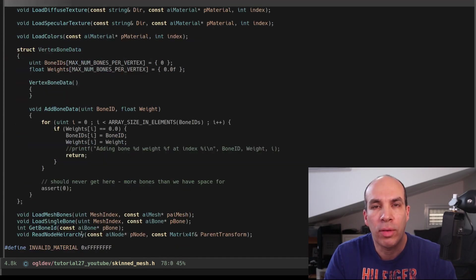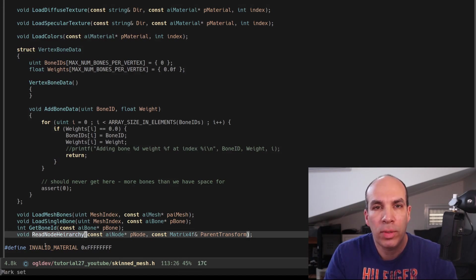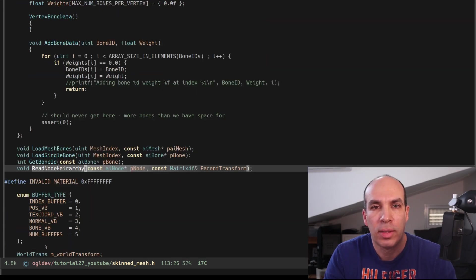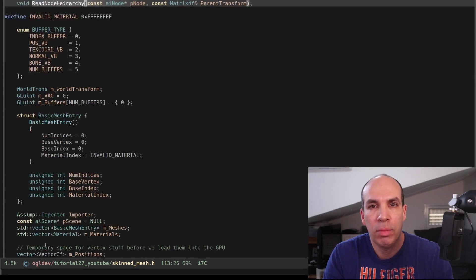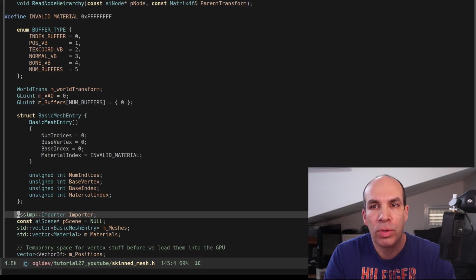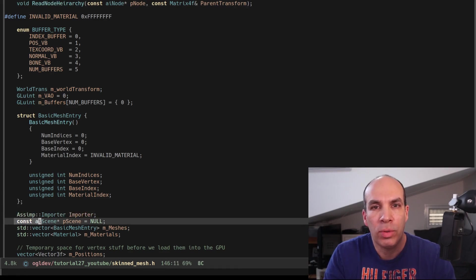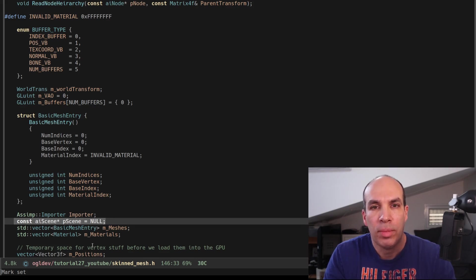In the private section I've added a function called ReadNodeHierarchy. I'll talk more about this function when we get to the implementation of this class. I've also added the Assimp importer object and the pointer to the AI scene object as private attributes and the reason is that we will need to access the hierarchy in the scene during runtime.